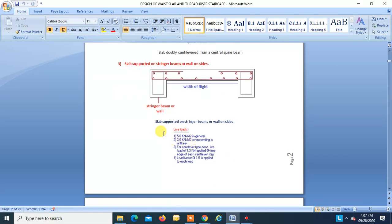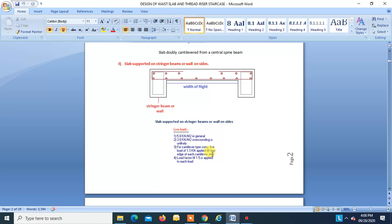Live loads to be considered: 5 kN/m² in general, and 3 kN/m² where overcrowding is unlikely. For cantilever steps, a concentrated live load of 1.3 kN is applied at the free edge of each cantilever step. All loads have to be multiplied by a factor of 1.5.